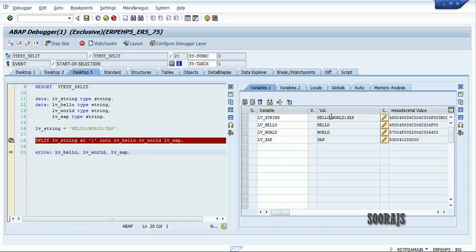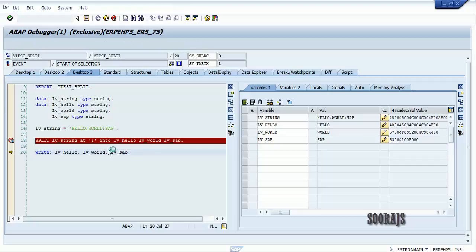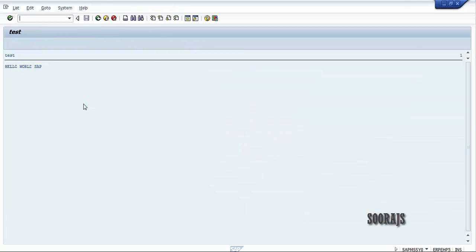If I press F8, I'll find all three variables — lb_hello, lb_world, and lb_sap — getting printed on the output. Thanks guys for watching this, please do subscribe to my YouTube channel. Thank you.